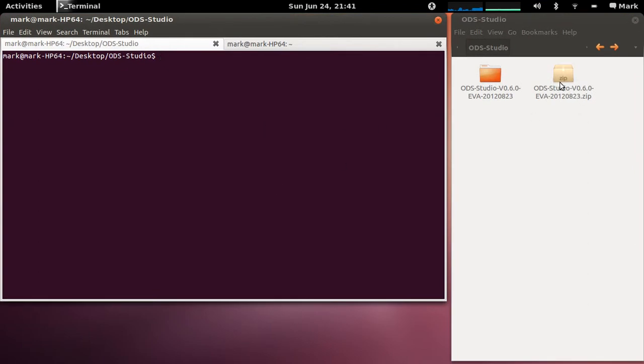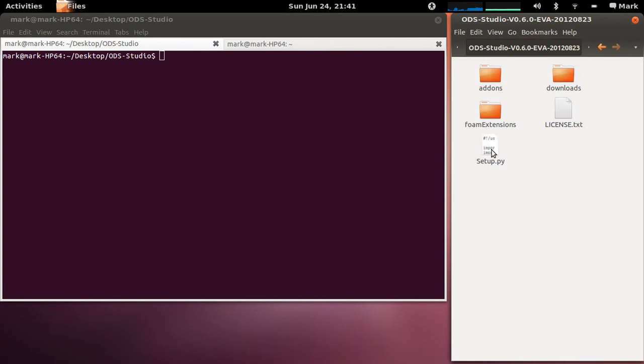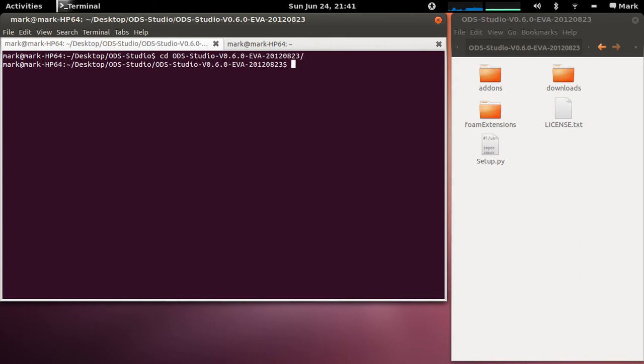So you download the zip file like this and just extract it and you'll see there's all these folders like this with a license and a setup script. The setup script is for Ubuntu so you can actually just go into that folder in the shell and type sudo slash setup dot py.